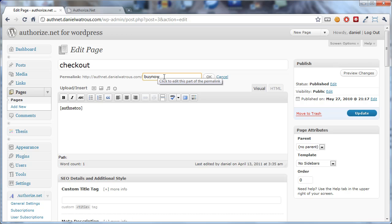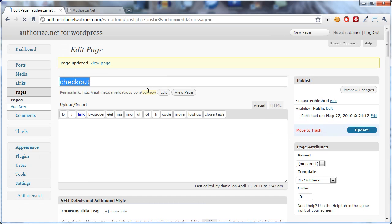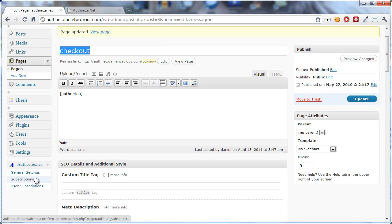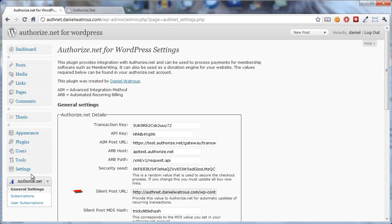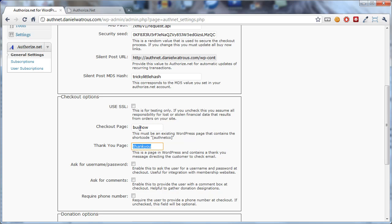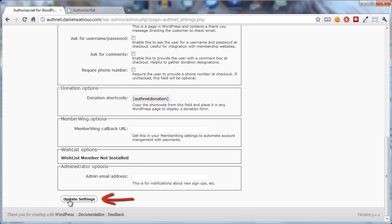So you can change this if you wanted. Like, let's say you wanted to change that to buy now. Well, you can click update here. And so now you've got buy now. But what you need to make sure you do is come back to your general settings in Authorize.net and change this to buy now. So it doesn't really matter what you call your checkout page. The important part is you have to tell Authorize.net for WordPress where your thank you and your buy now pages are. And then remember always to update your settings when you're done.